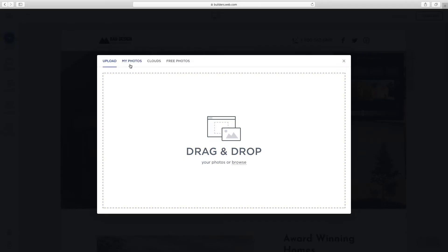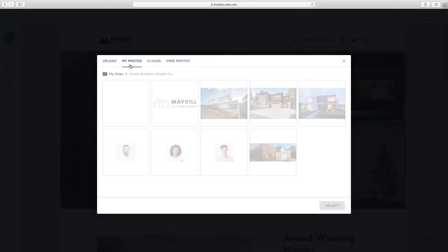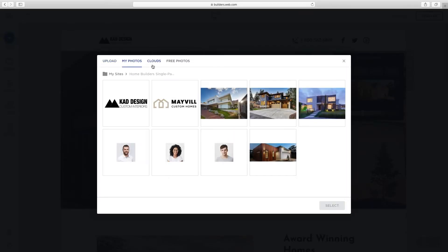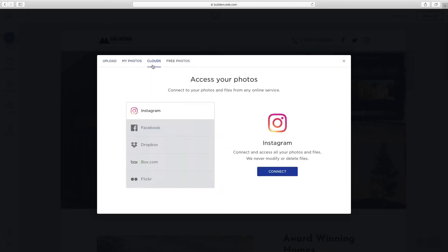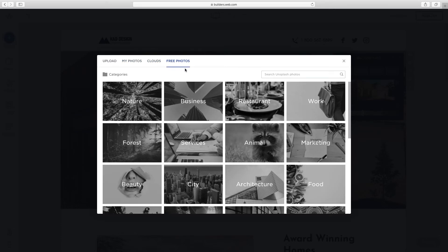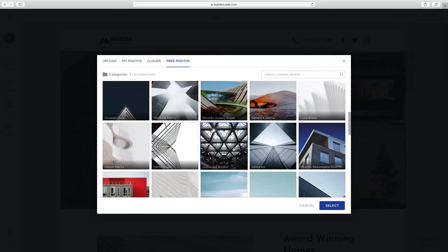You can upload your own image, choose from previously uploaded images, or use any of the free images available.